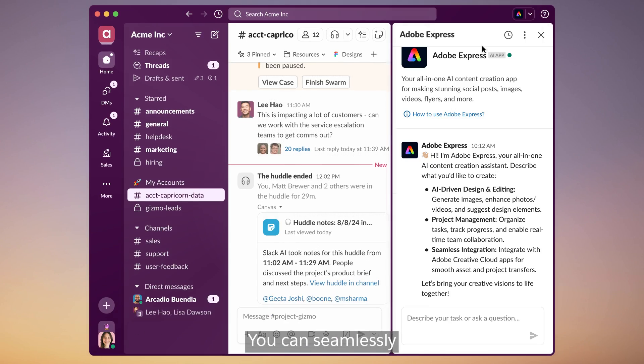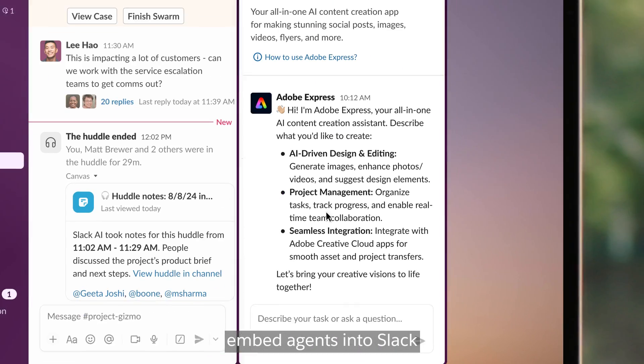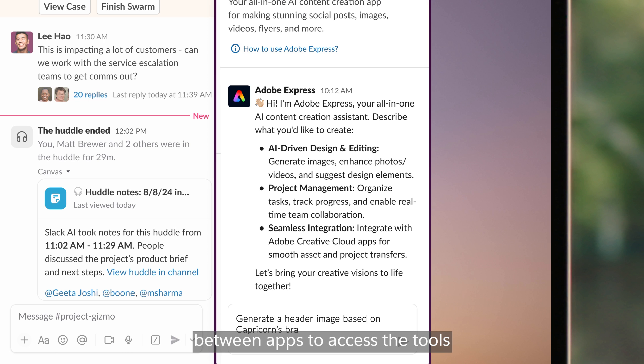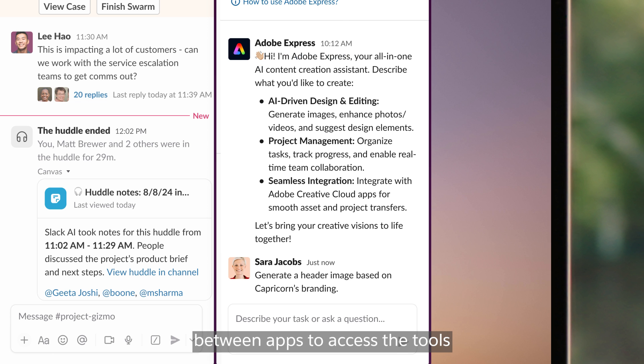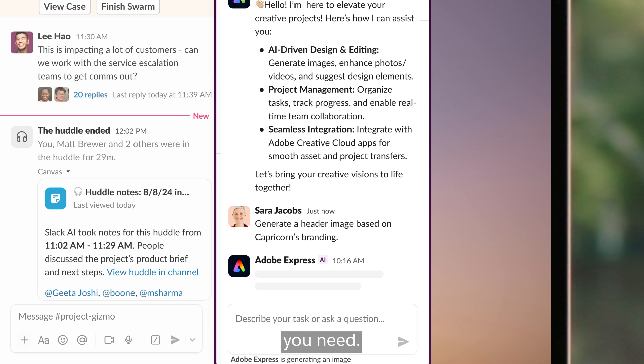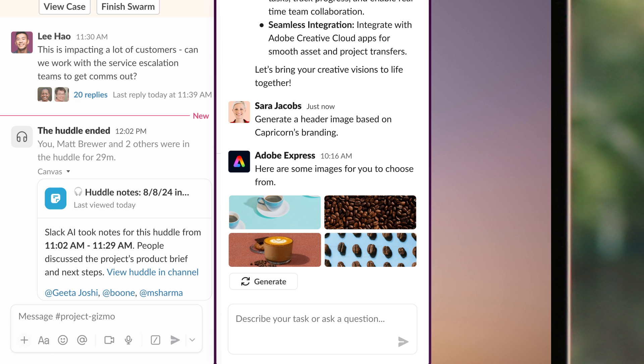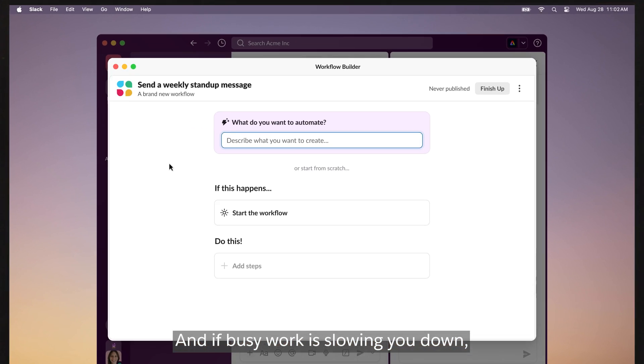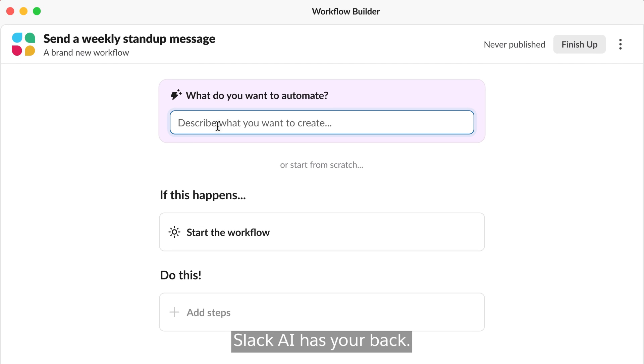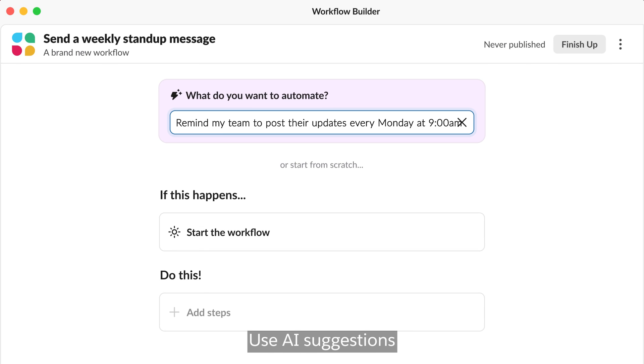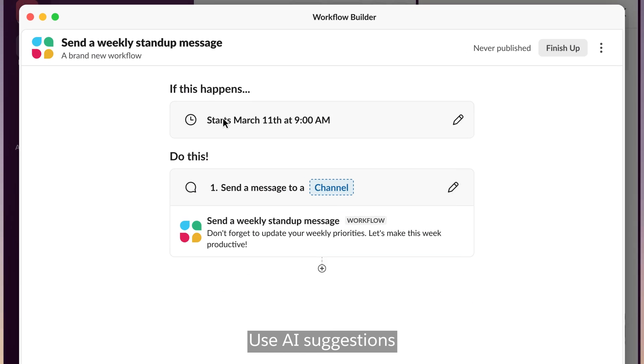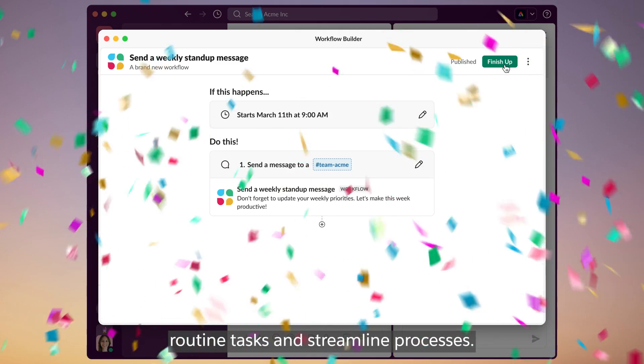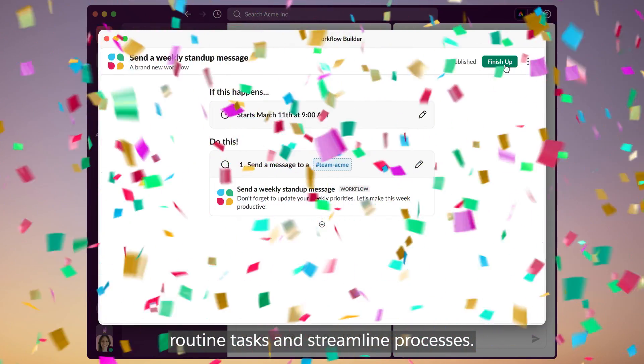You can seamlessly embed agents into Slack so you don't have to swivel between apps to access the tools you need. And if busy work is slowing you down, Slack AI has your back. Use AI suggestions in Workflow Builder to easily automate routine tasks and streamline processes.